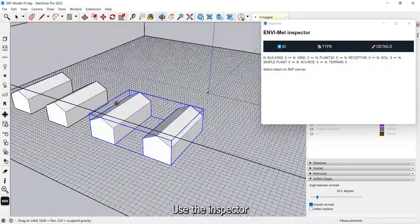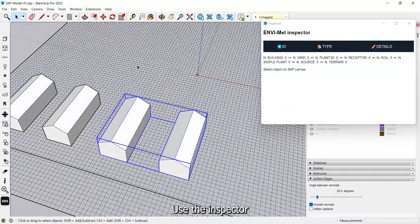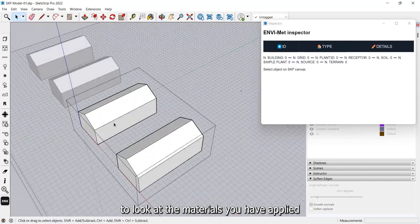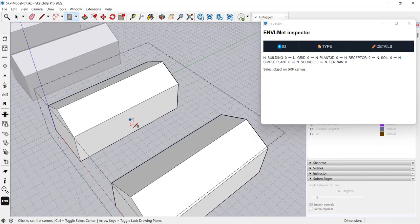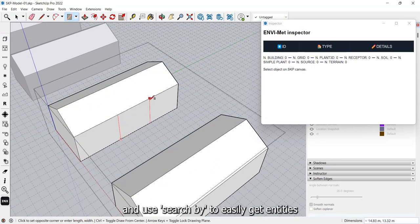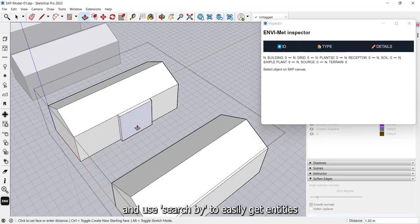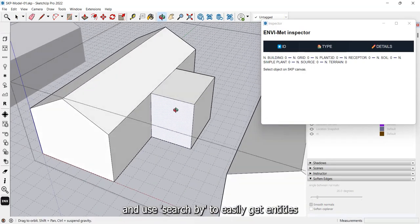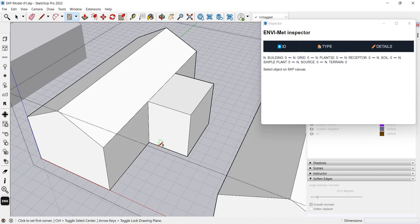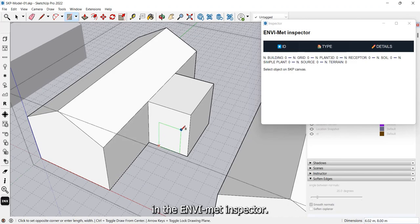Use the inspector to look at the materials you have applied and use search by to easily get entities in the EnvyMet inspector.